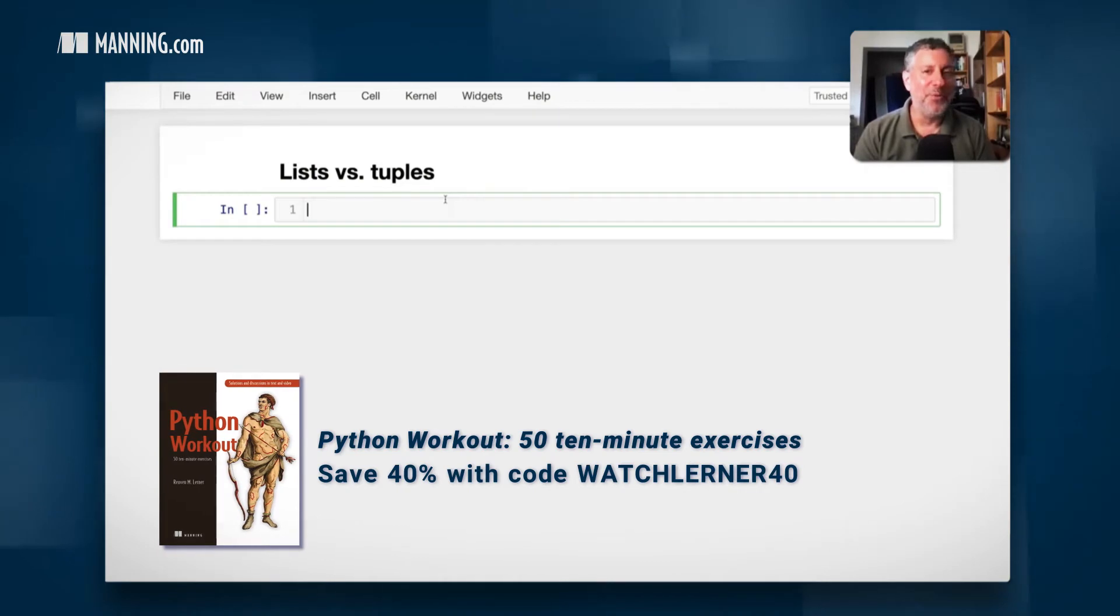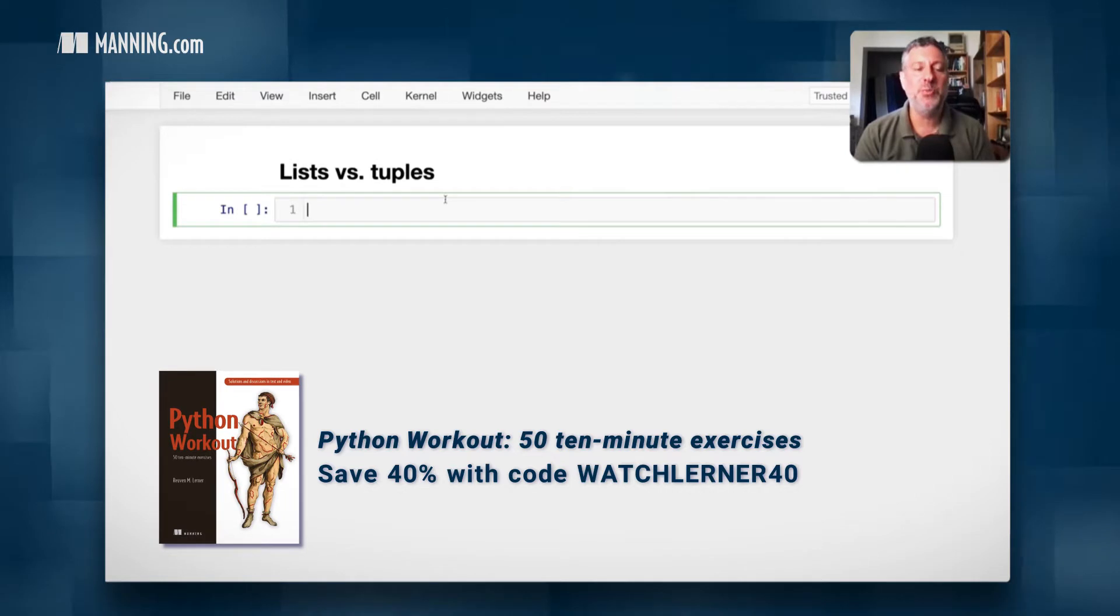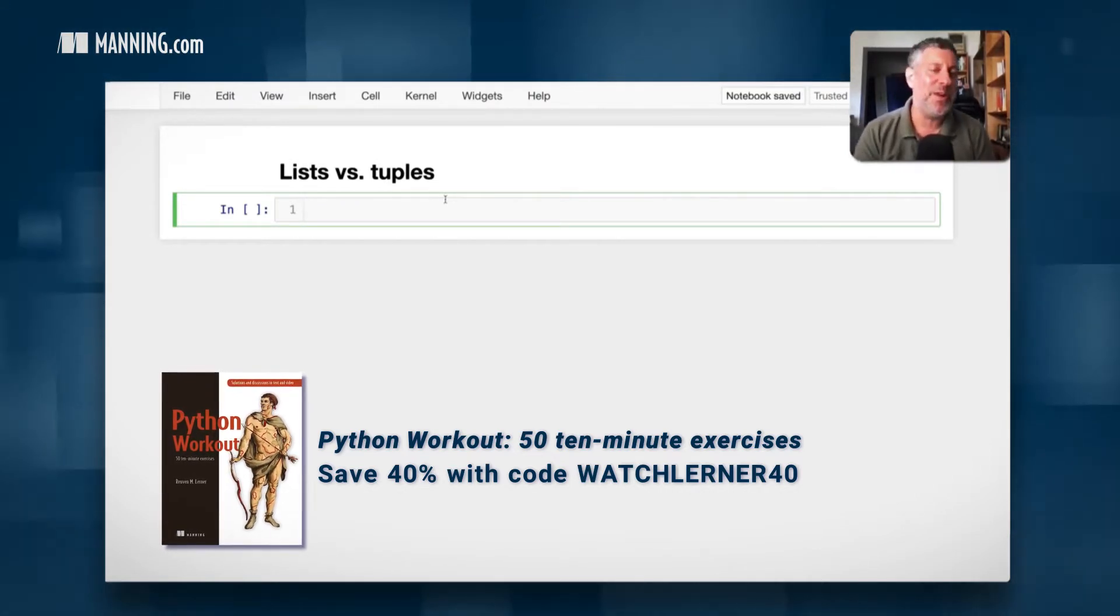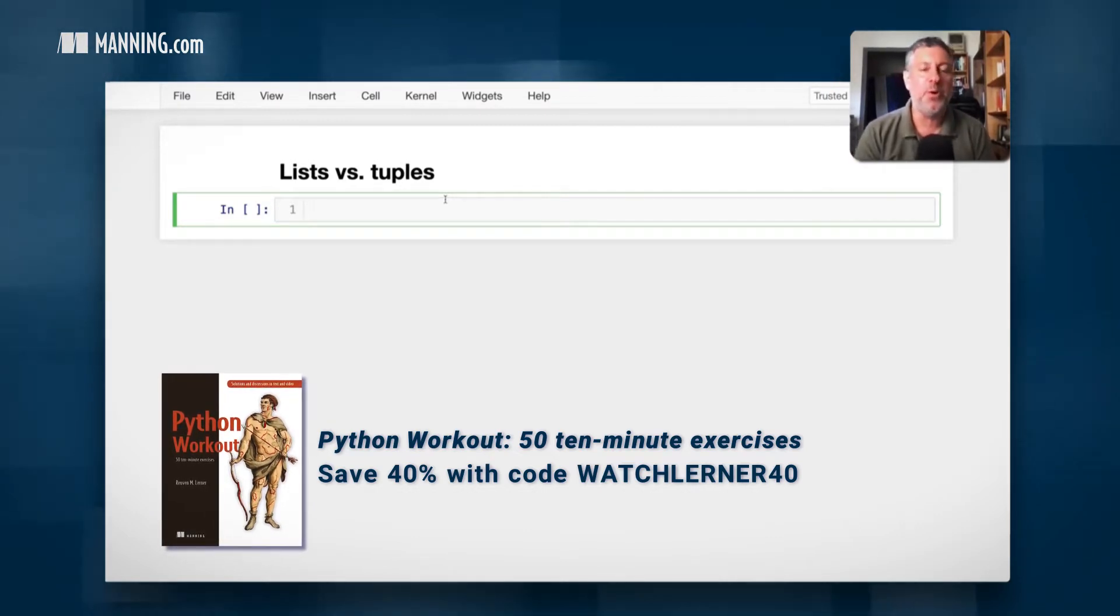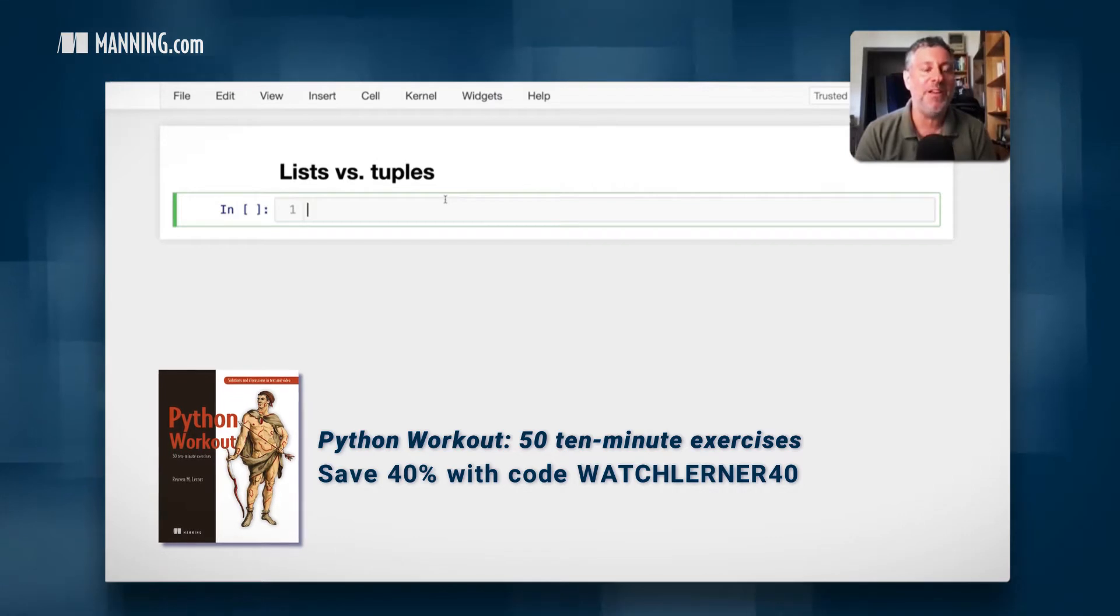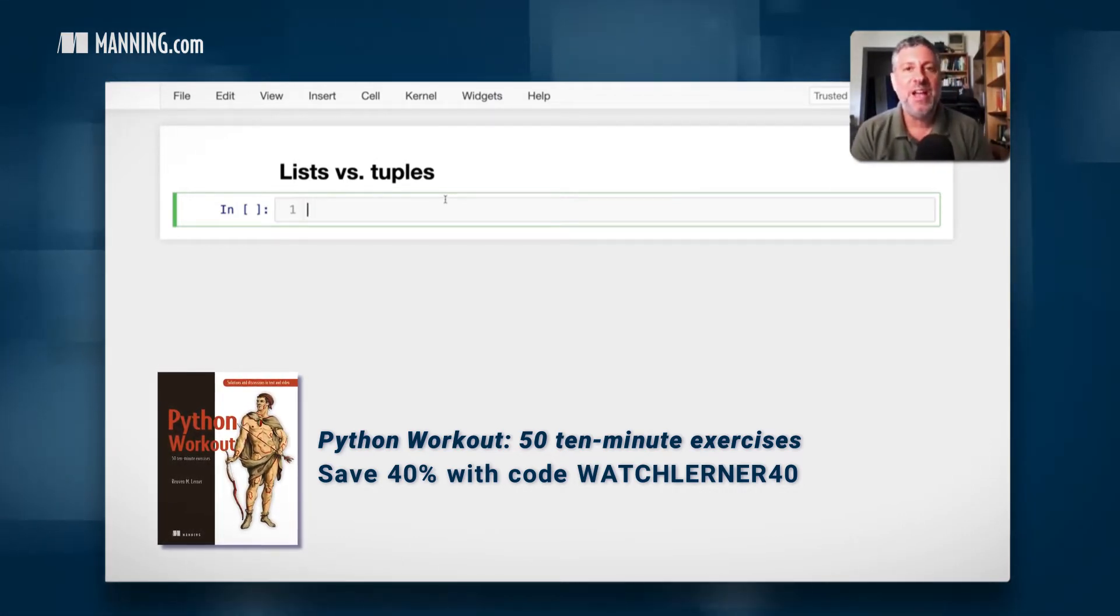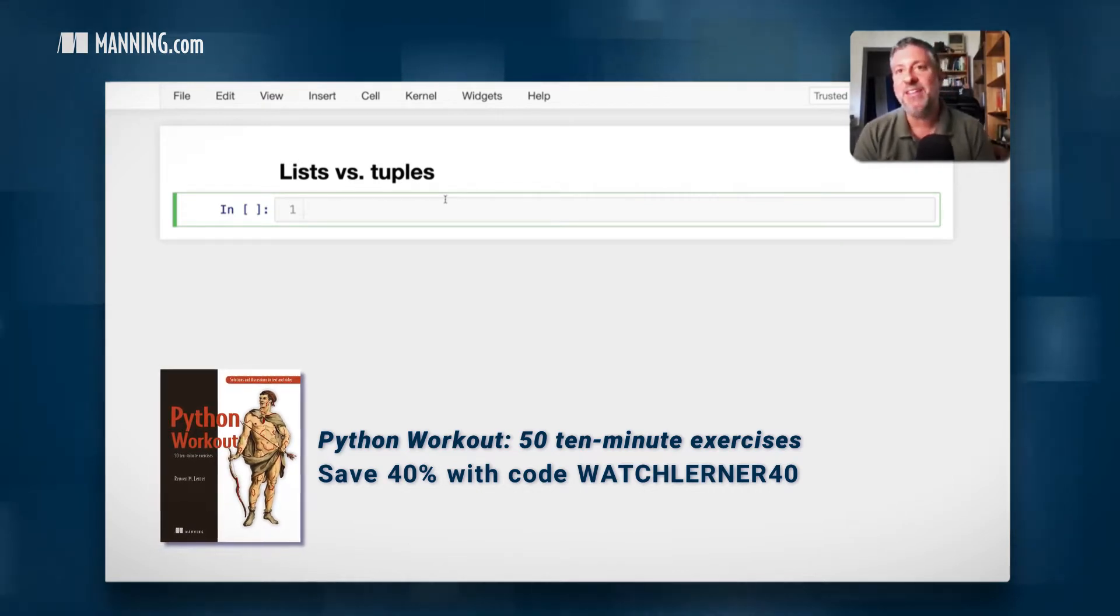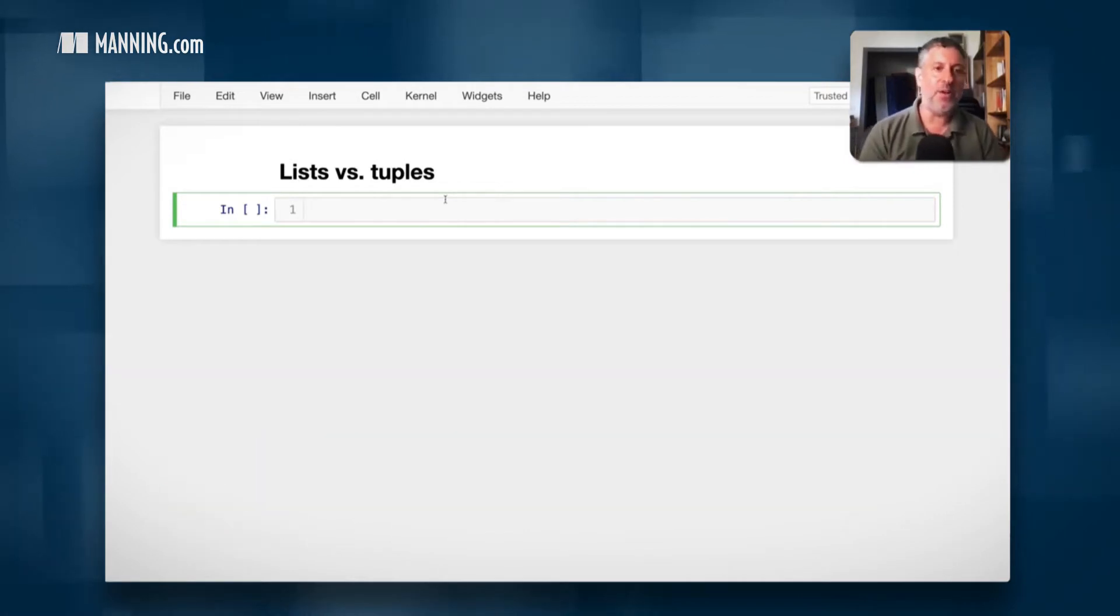Hey there, Python trainer Ruben Lerner here, and today I want to talk to you a little bit about lists versus tuples. This is a topic that I tell you from great experience really confuses many people who are new to Python, and let's be honest, some people who are not so new to Python. So let's talk about what the differences are between lists and tuples, what the real differences are, and why Python has them at all.